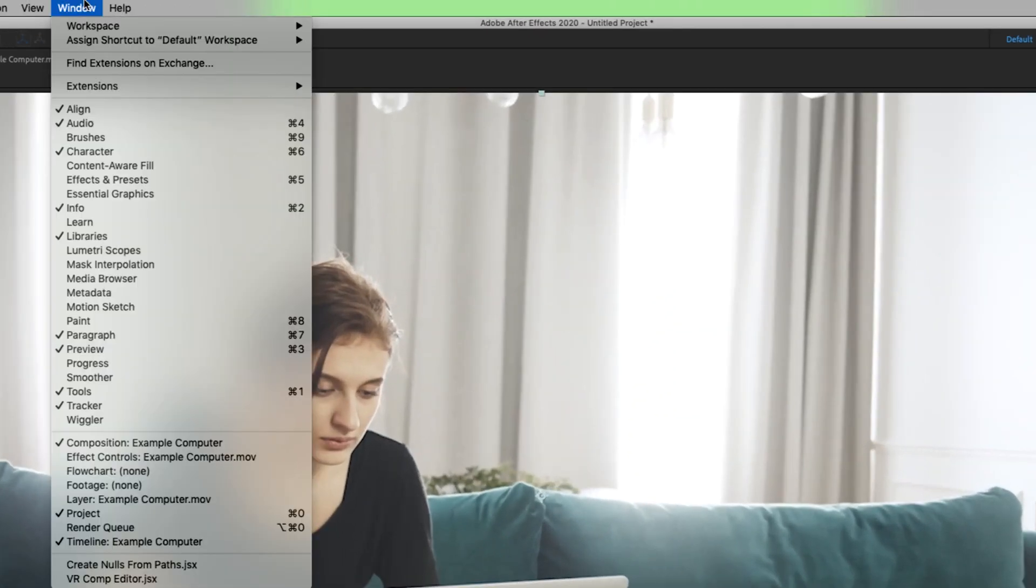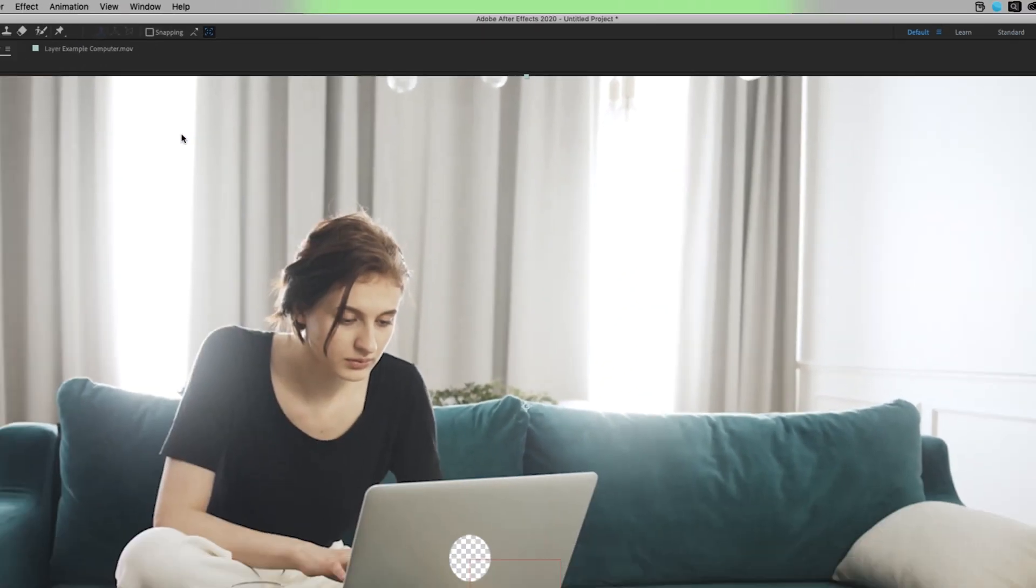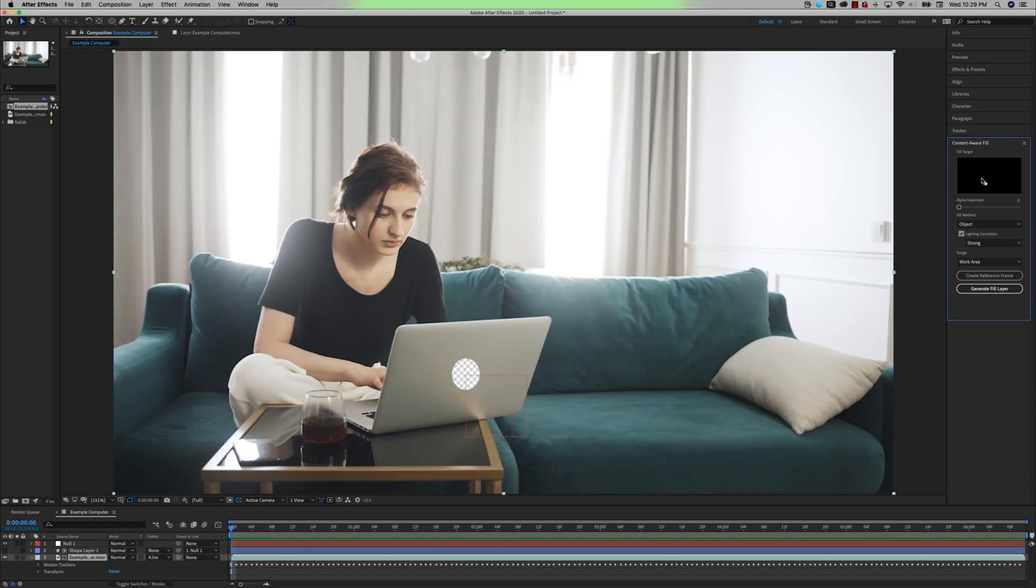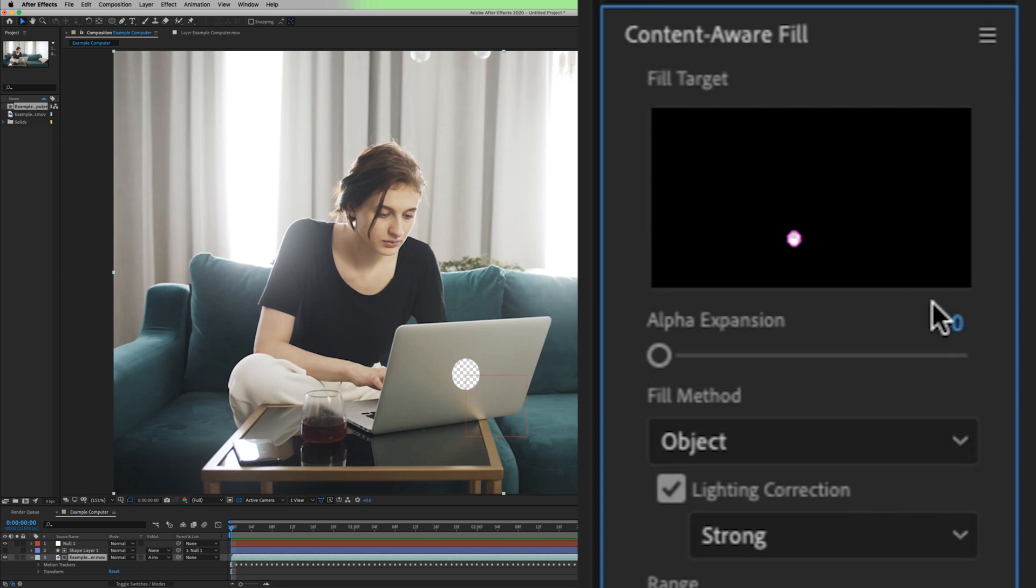With everything masked out, we're going to go to our content-aware fill window. The fill target window is showing you what it wants to fill. So right here is where this Apple logo is, and here in the fill target window, that's where the alpha is.